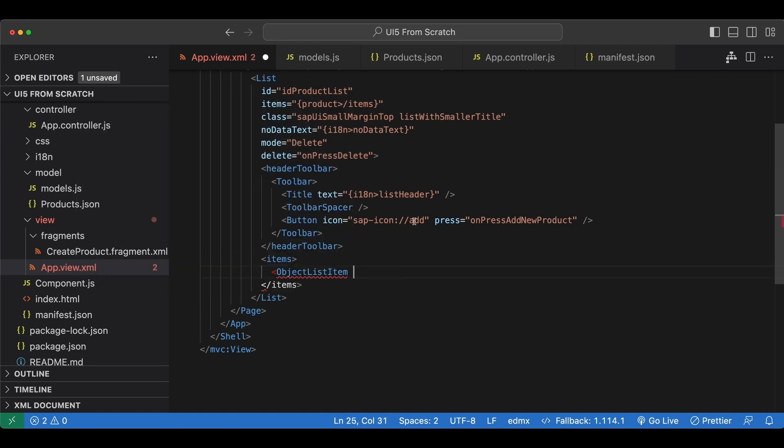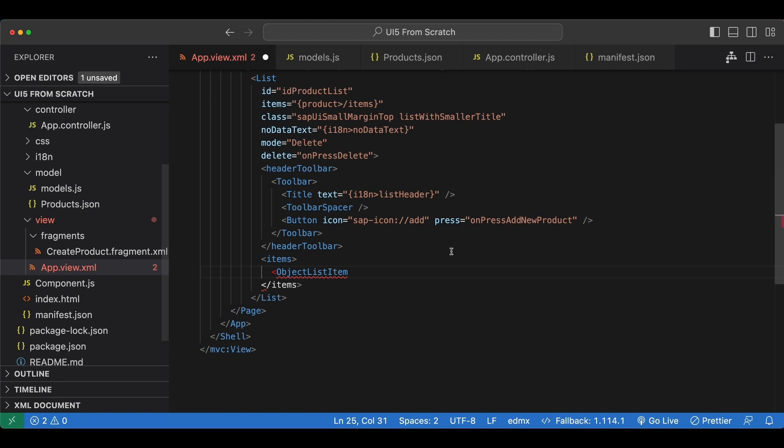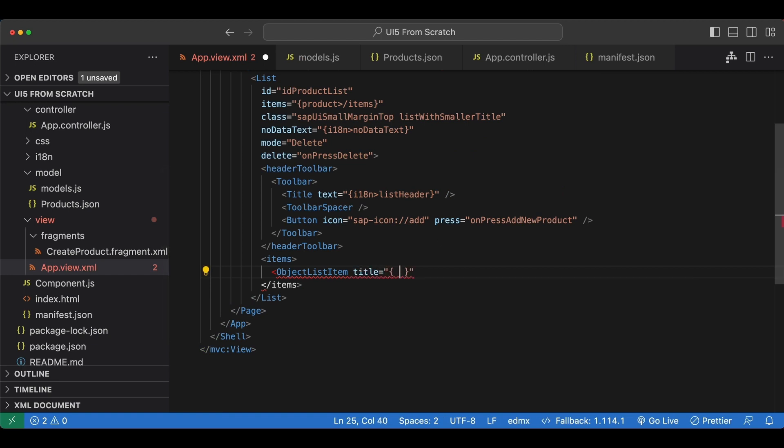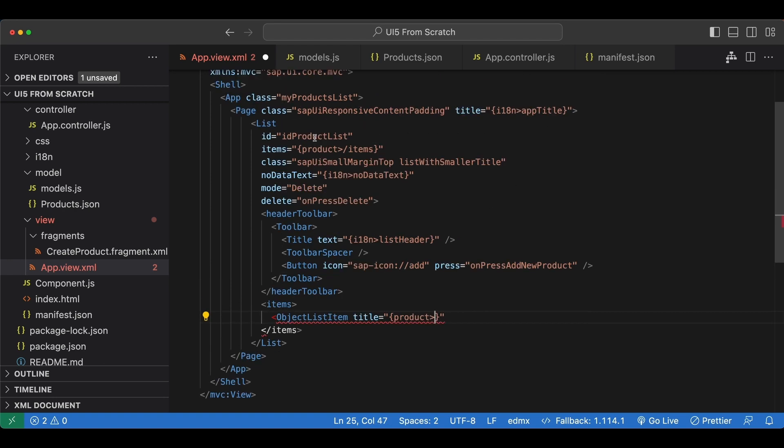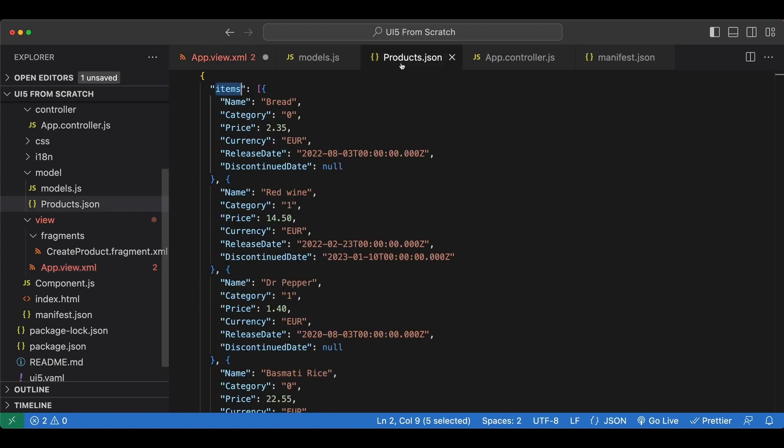Now from the controller where we add new items, let's check which attributes and aggregations we have. First, we have the title attribute. Again, we are binding properties, so we use curly braces. Again, the name of the model, greater than sign. And now since we are looping over an array, we are not going to use this slash anymore. We simply say name, which is the name of our first attribute.